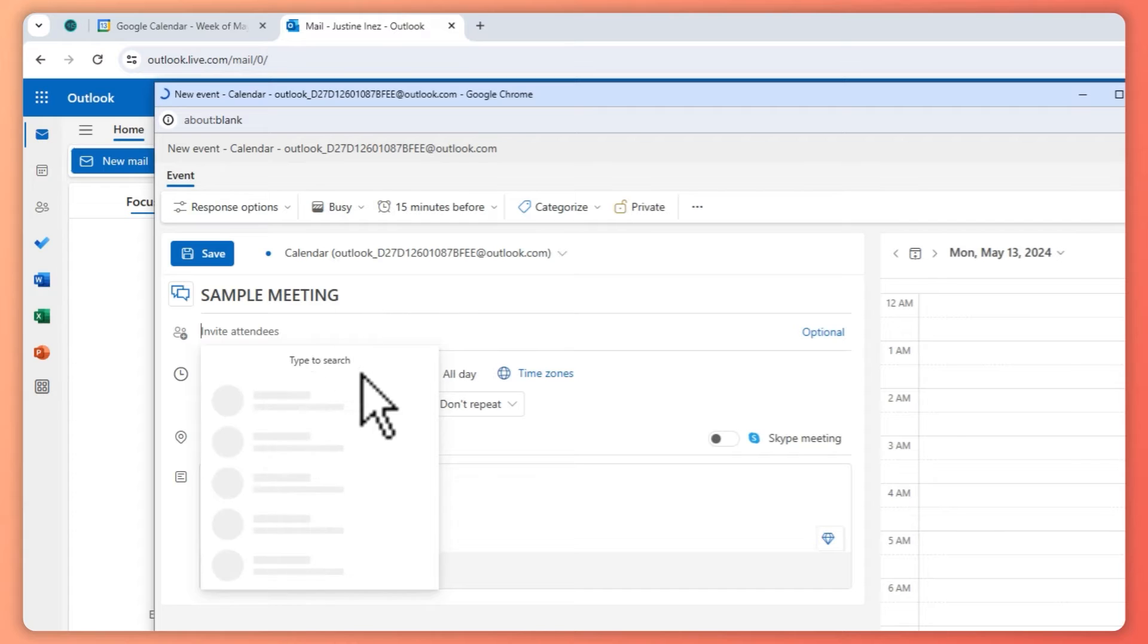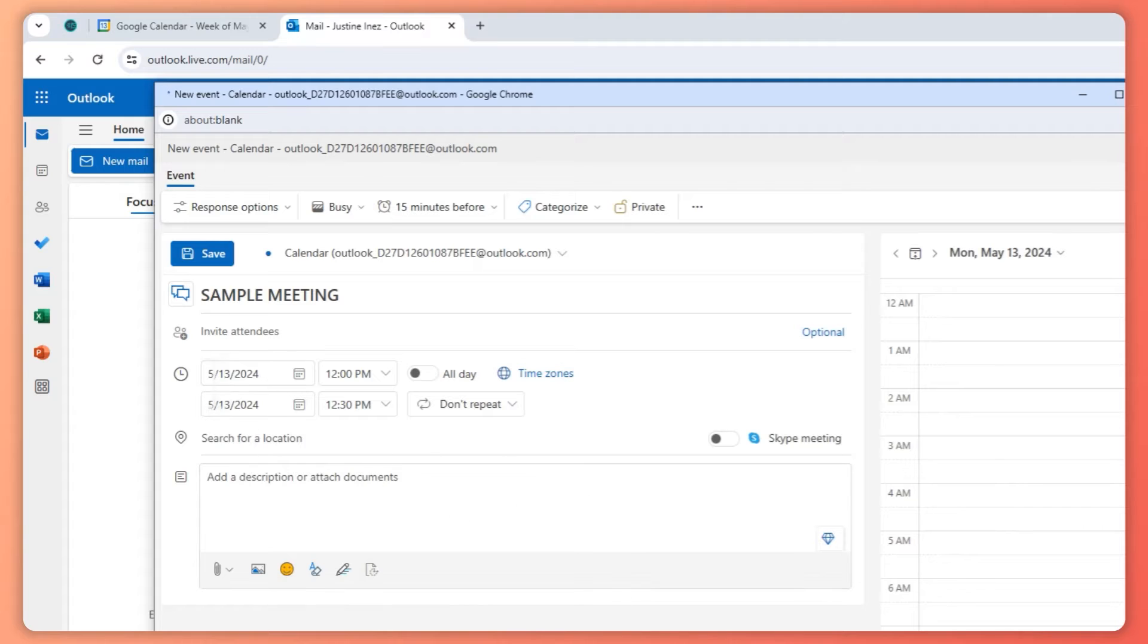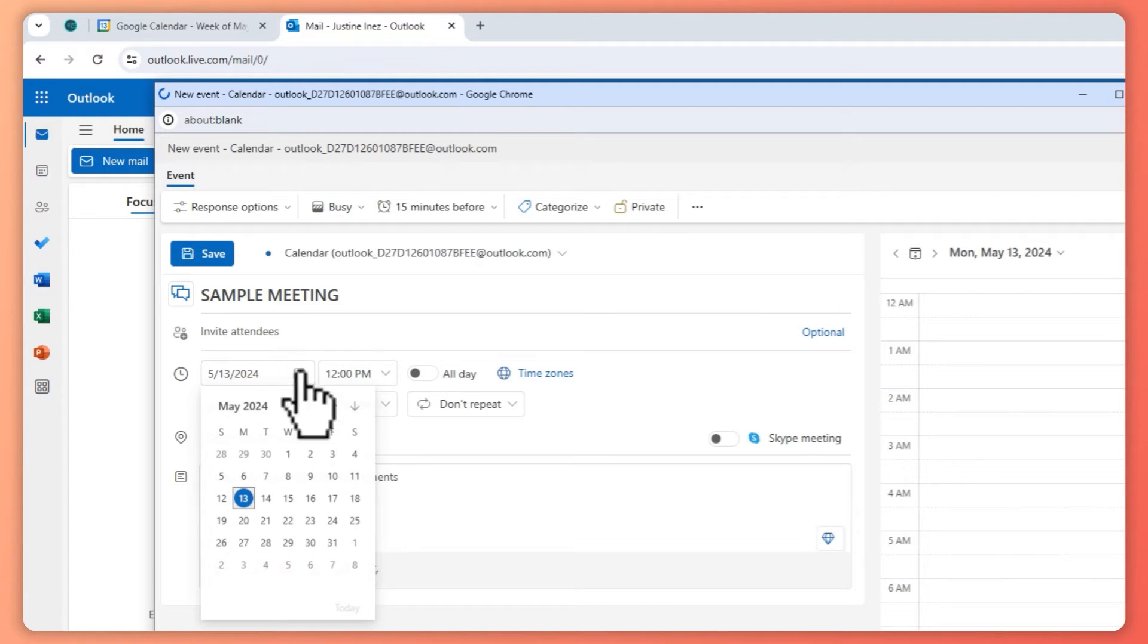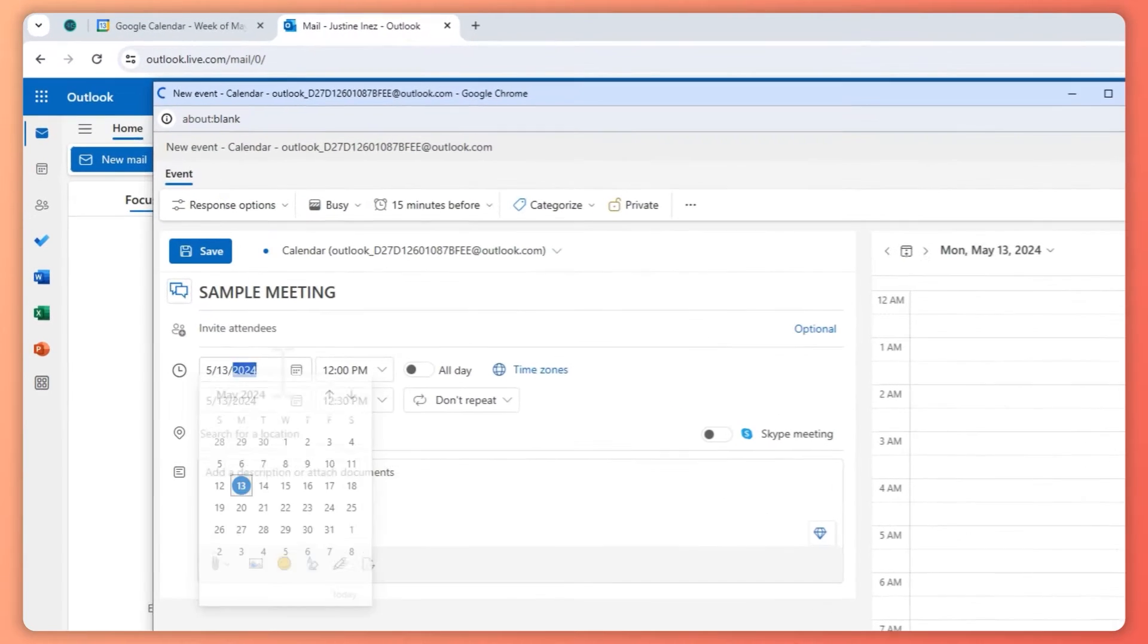You can add attendees on who you want to invite, but this is only optional. And then here in the time, you can select when you would like this to start.